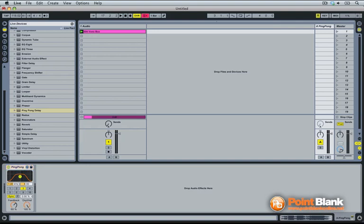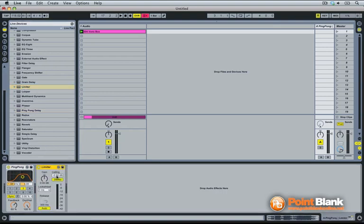Take away some of the low frequencies with the filter and then reach for a limiter. The limiter should be set as it is to prevent any sound going above minus 0.03 dB. I'm also going to reduce a little bit the volume of my return channel itself.